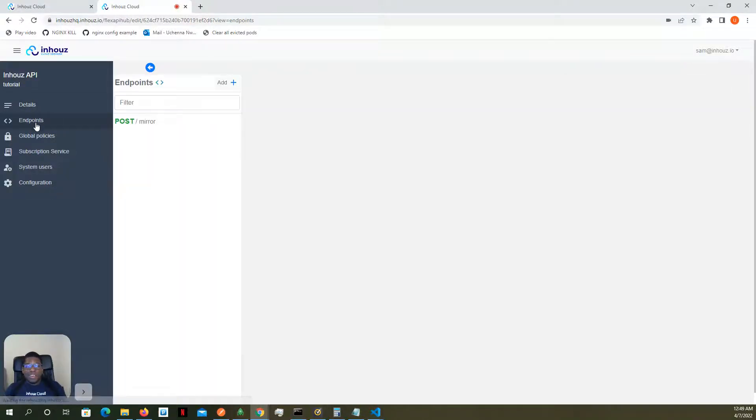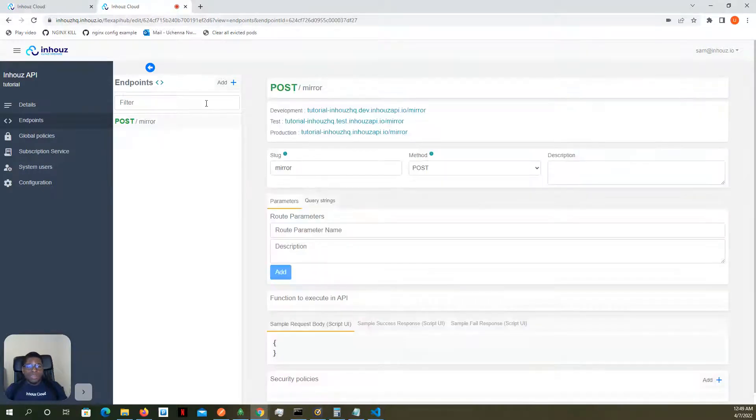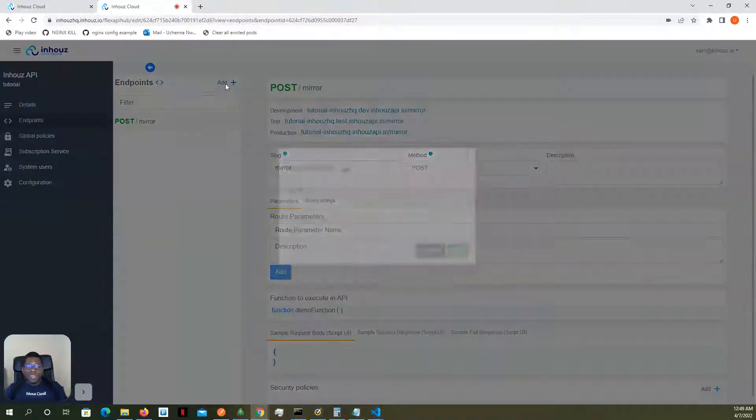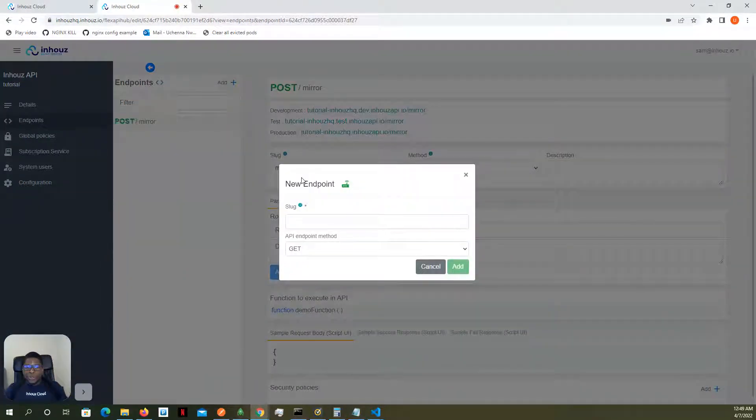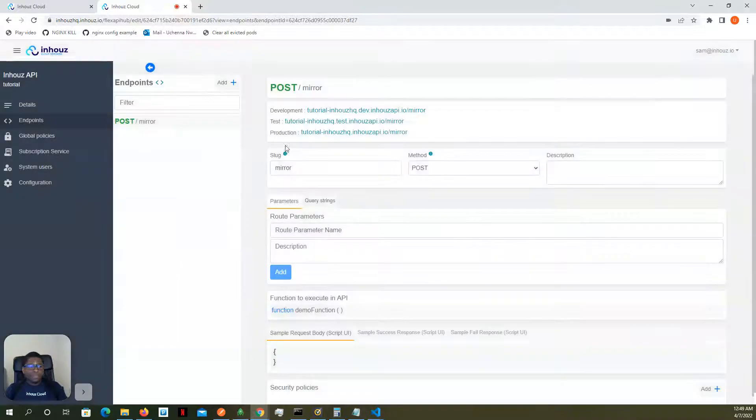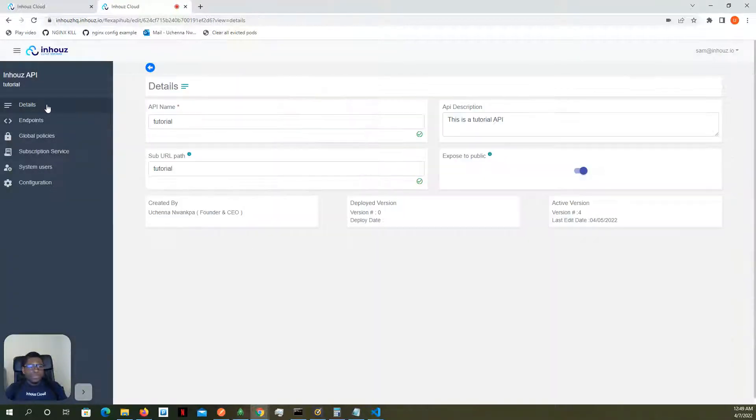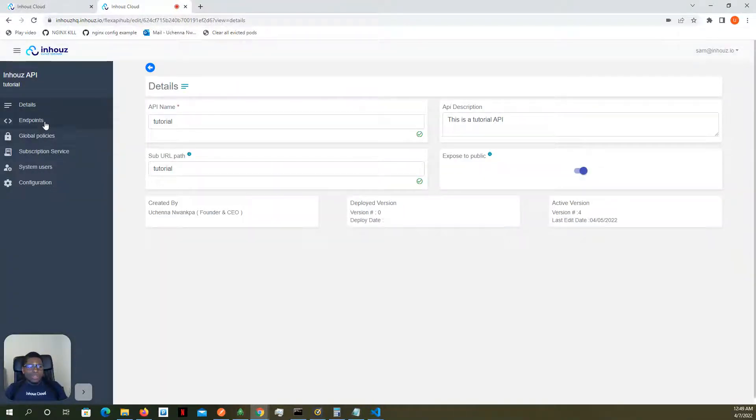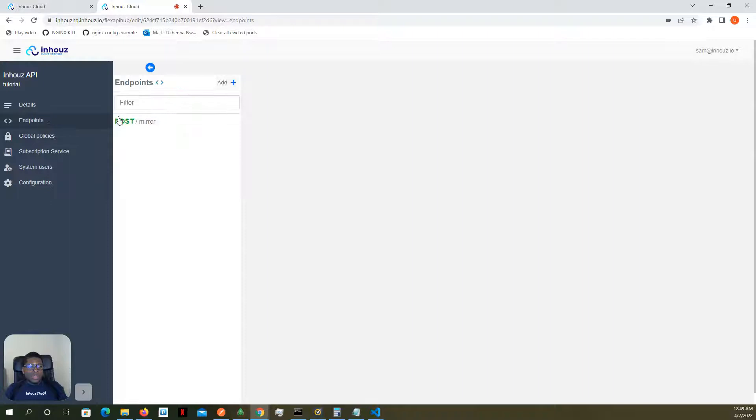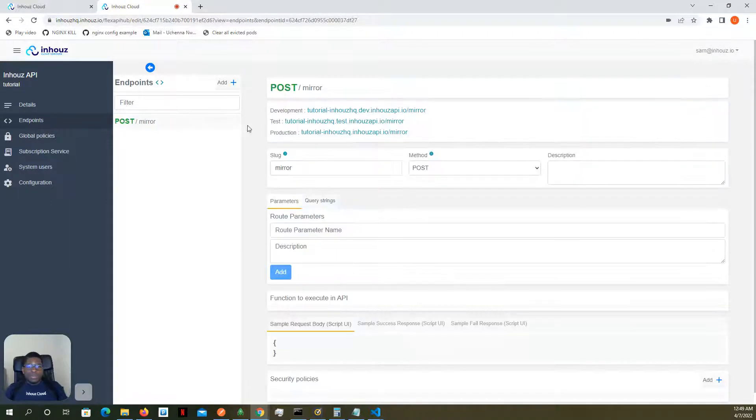This API has only one endpoint at this time. You can add unlimited amounts of endpoints. So what we're going to do is we're going to test this API out. Let's take a look at this endpoint.